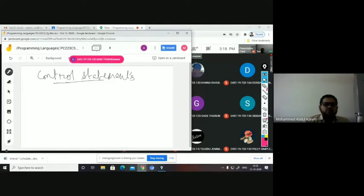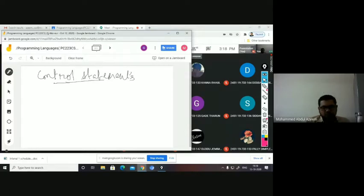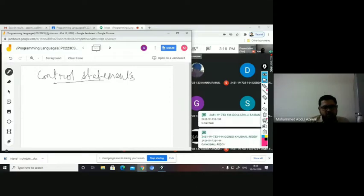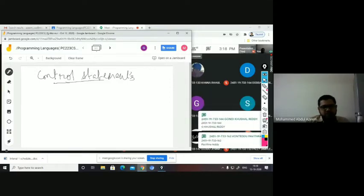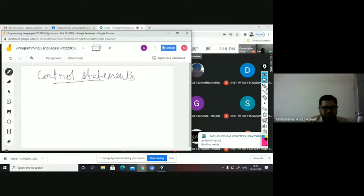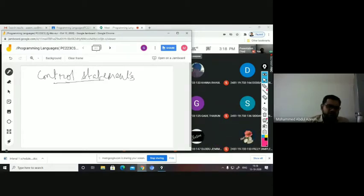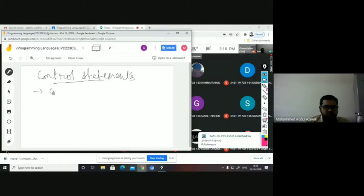So what do you mean by a control statement? These are statements which allow you to take control from one place to another. In other words, they provide control abstraction. In C language, these control statements can be classified into conditional and unconditional statements.